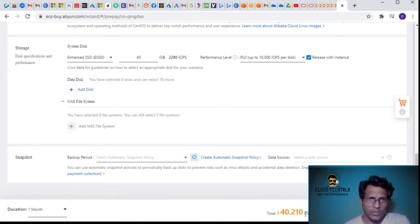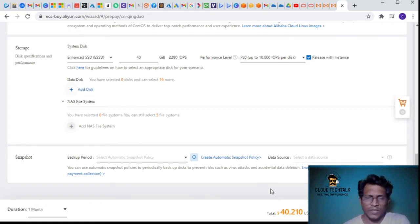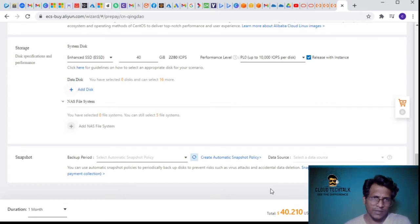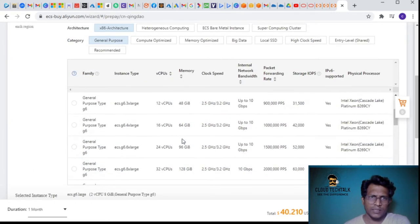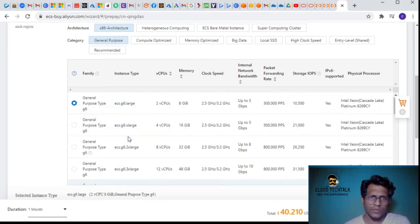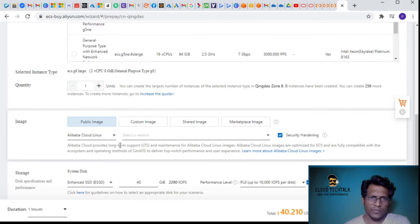It's also showing the cost during provisioning, which we don't see in Azure or GCP - only in AWS. So I think Alibaba is pretty similar to AWS in terms of a very similar kind of provisioning experience.